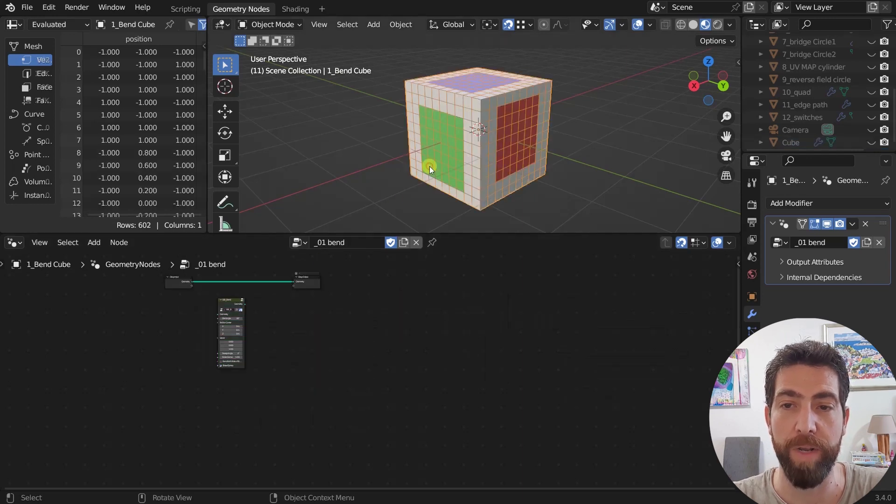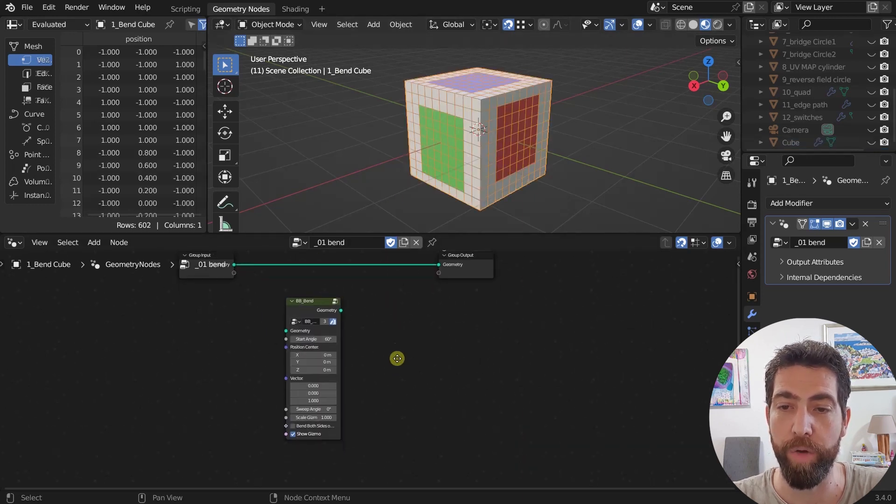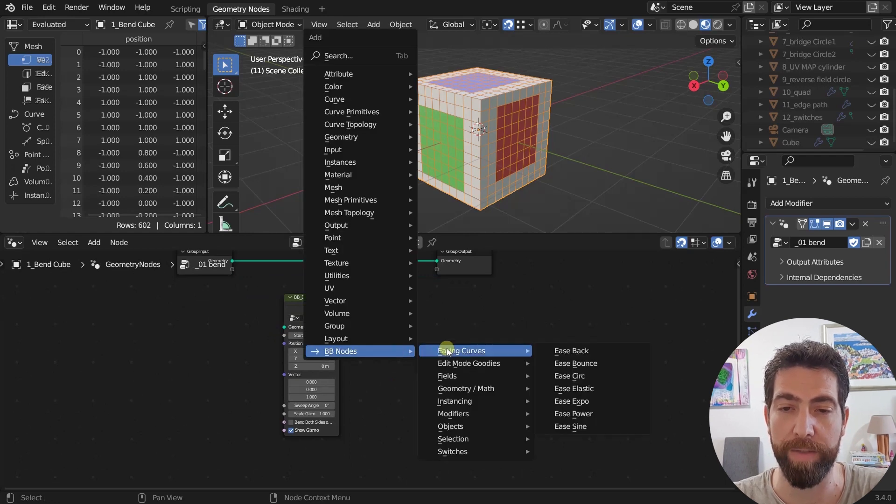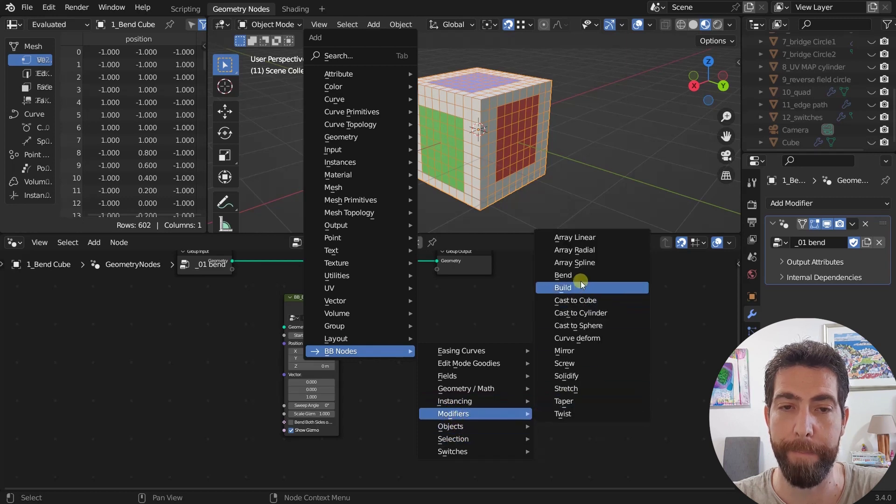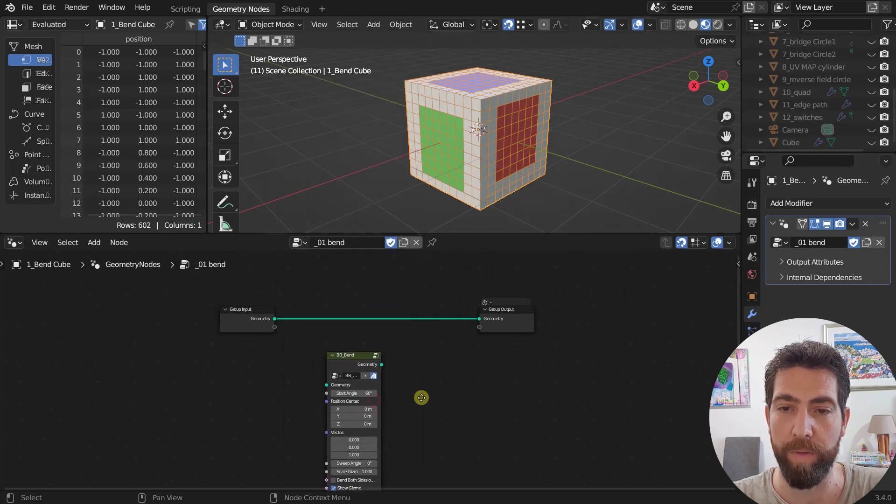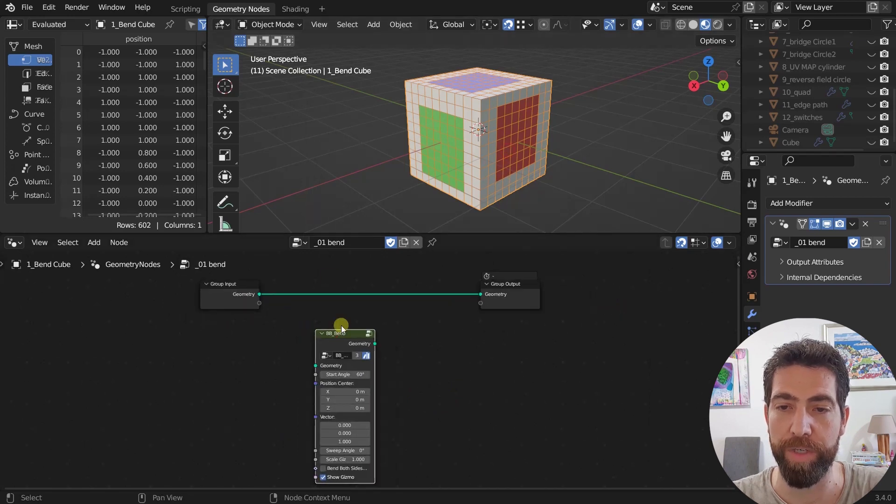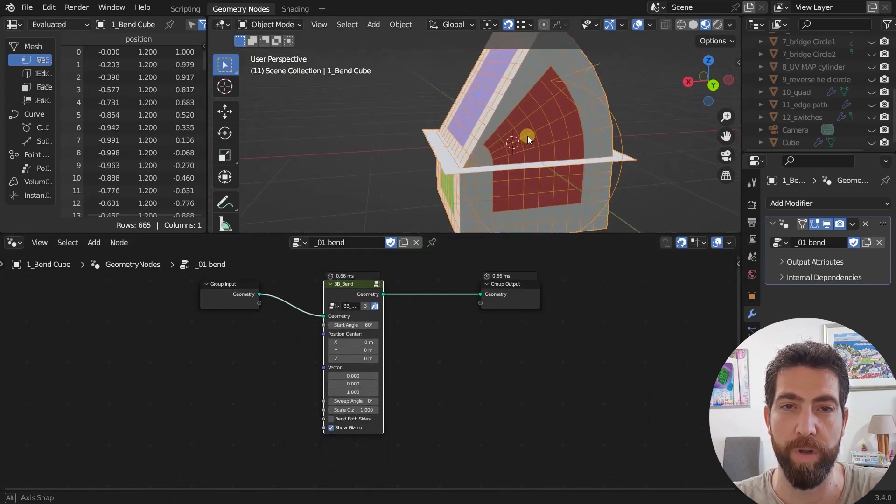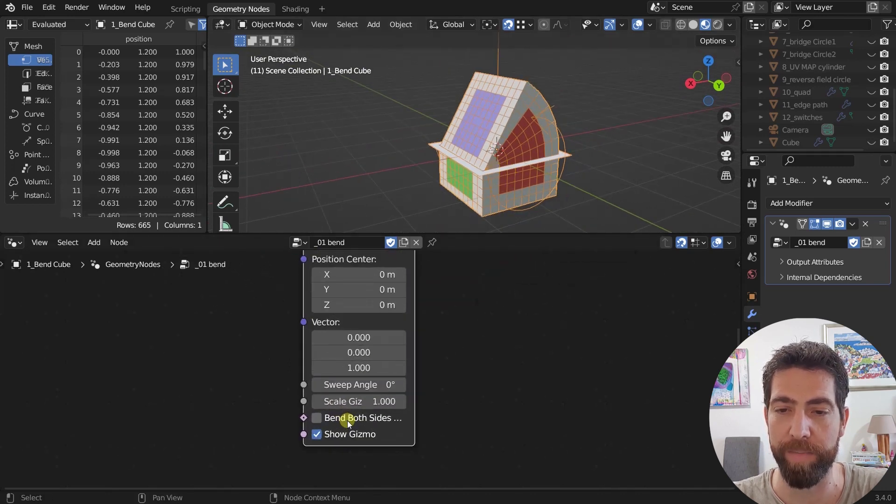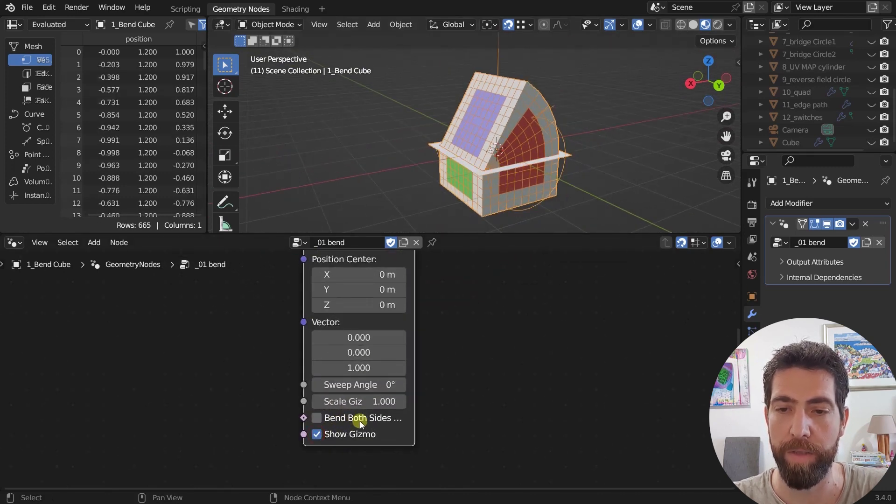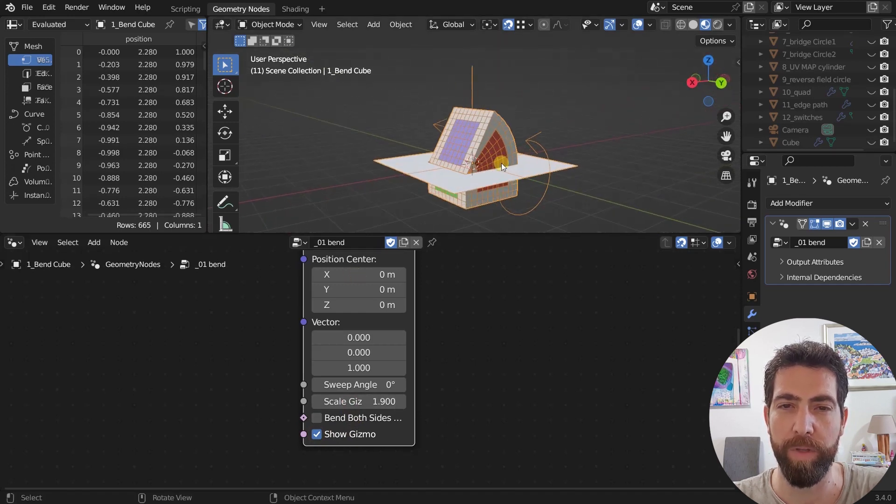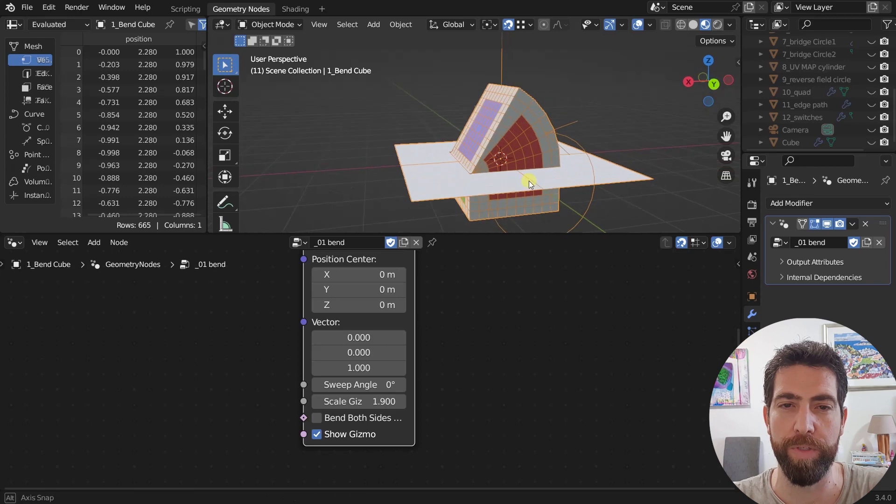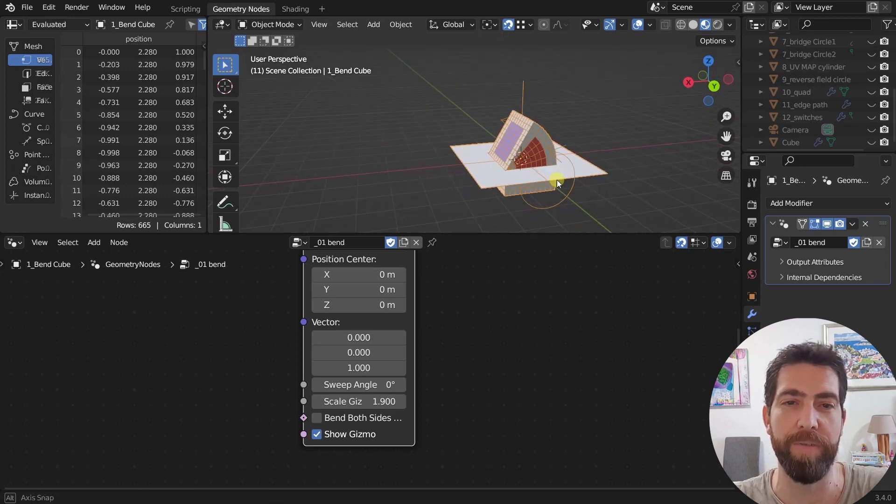Let's start right away with this bend node which is the old node that you access from this menu BB nodes and under modifiers bend. This is simple geometry and let's just plug in the bend node. So what we got here is a gizmo. You can turn it off or on. You can scale it a bit so you can see it better.